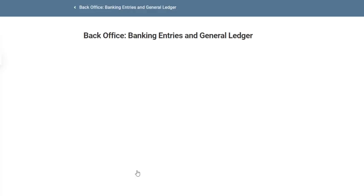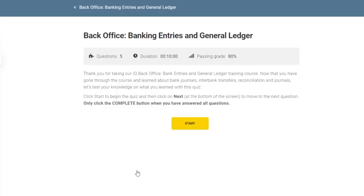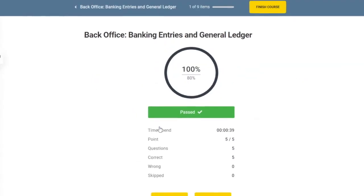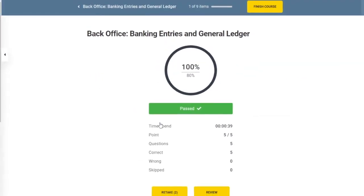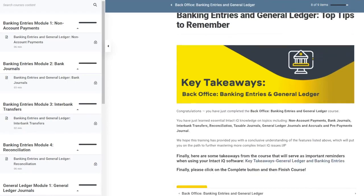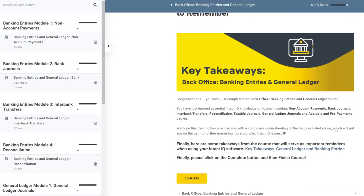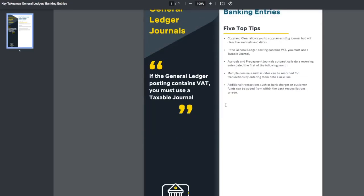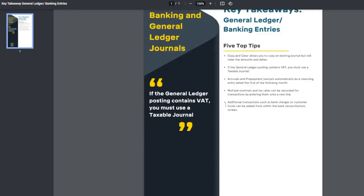Within each course, there are quizzes which must be passed to test your knowledge before you move on. When you successfully pass all of your quizzes, there will be a key takeaway PDF for you to download containing top tips to remember from the course.